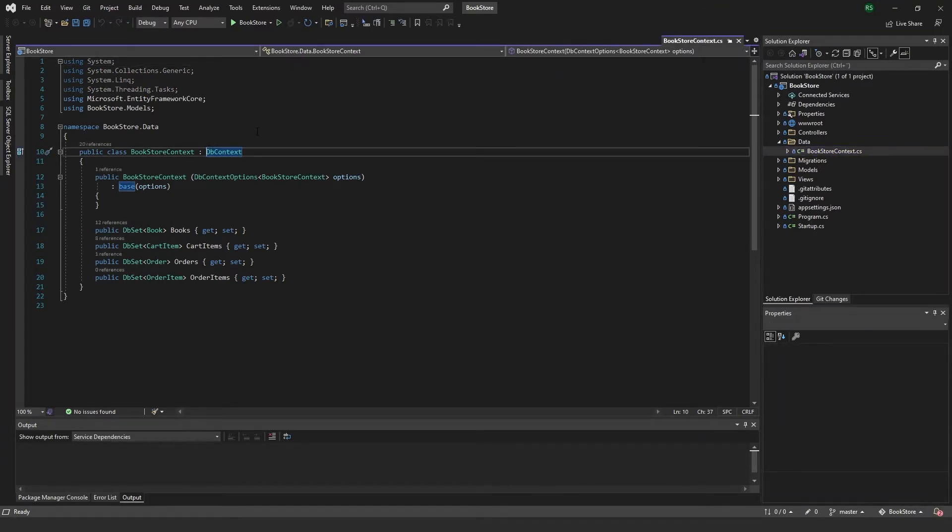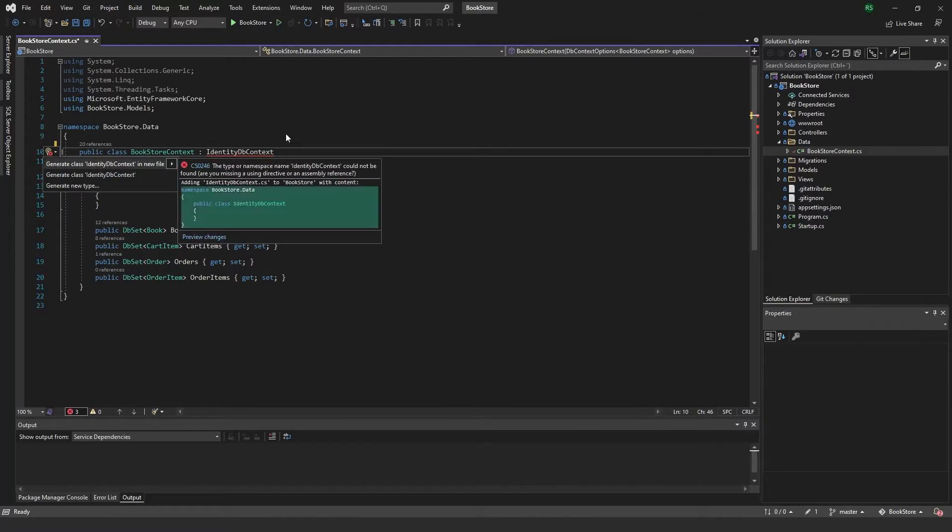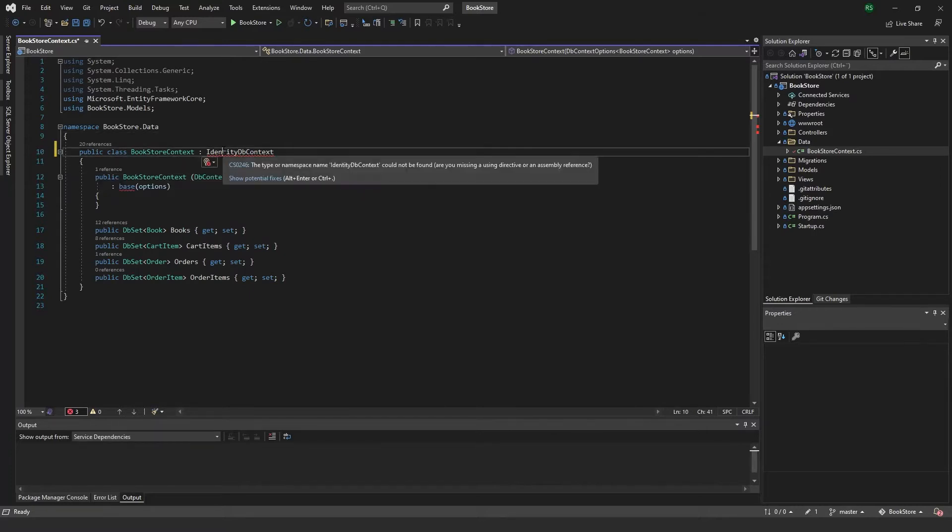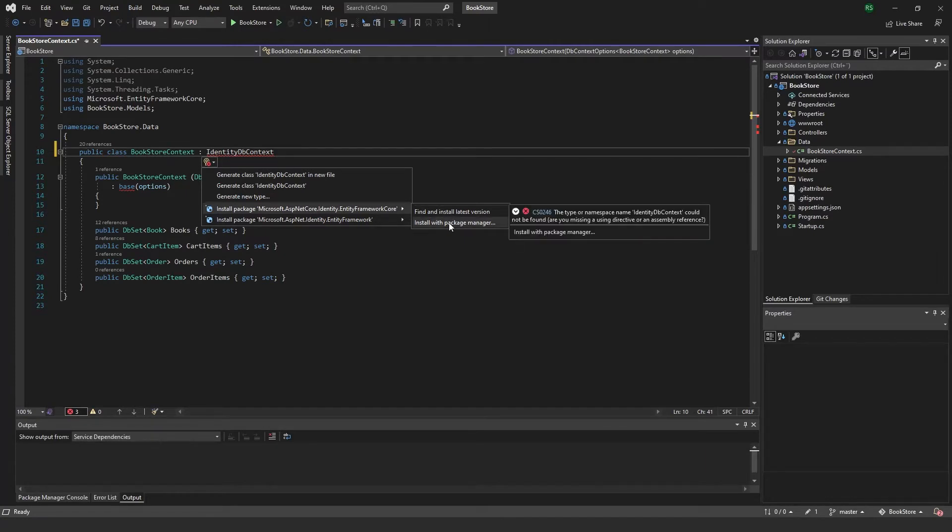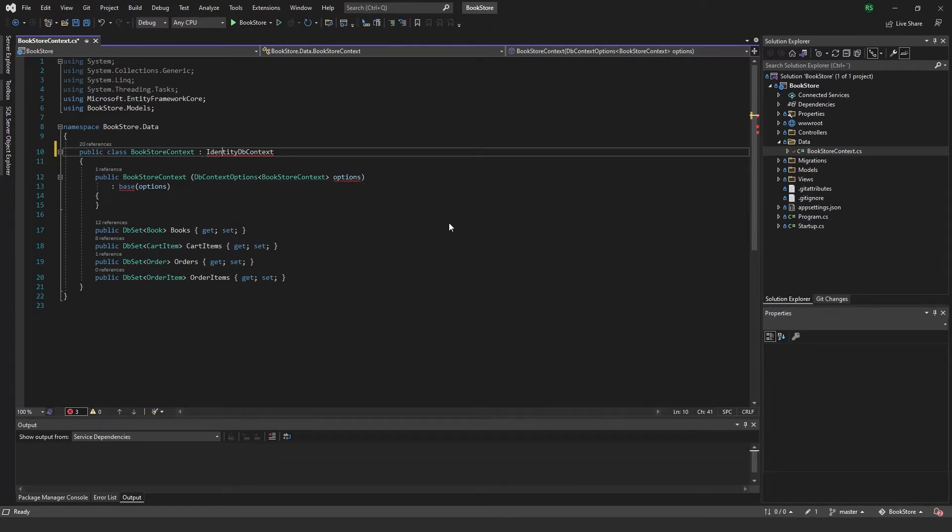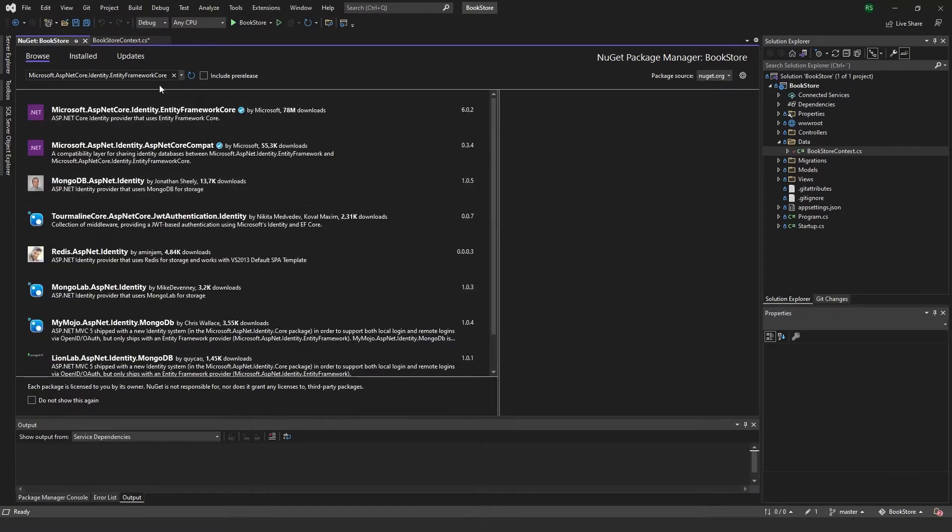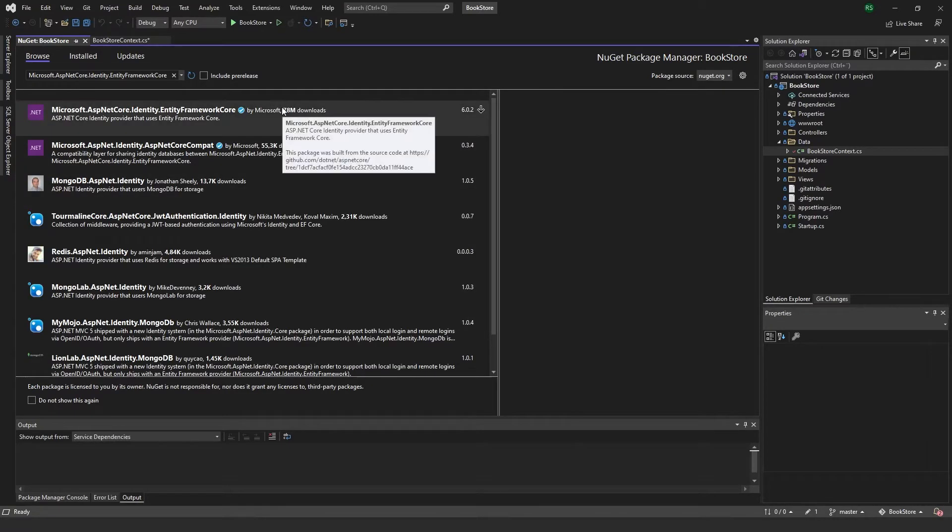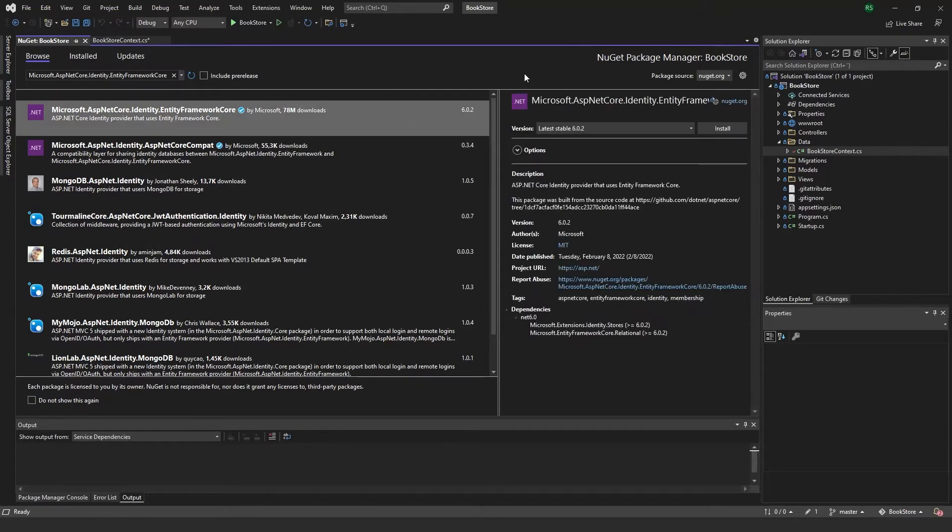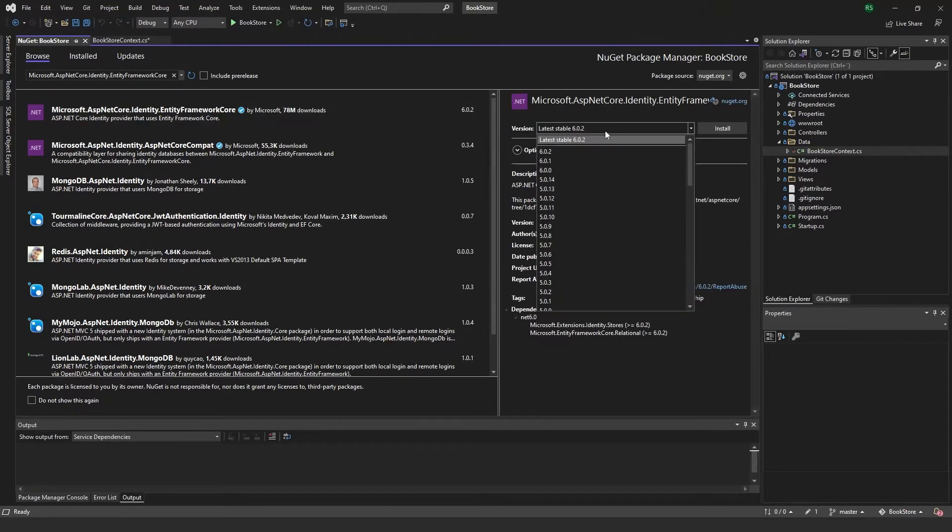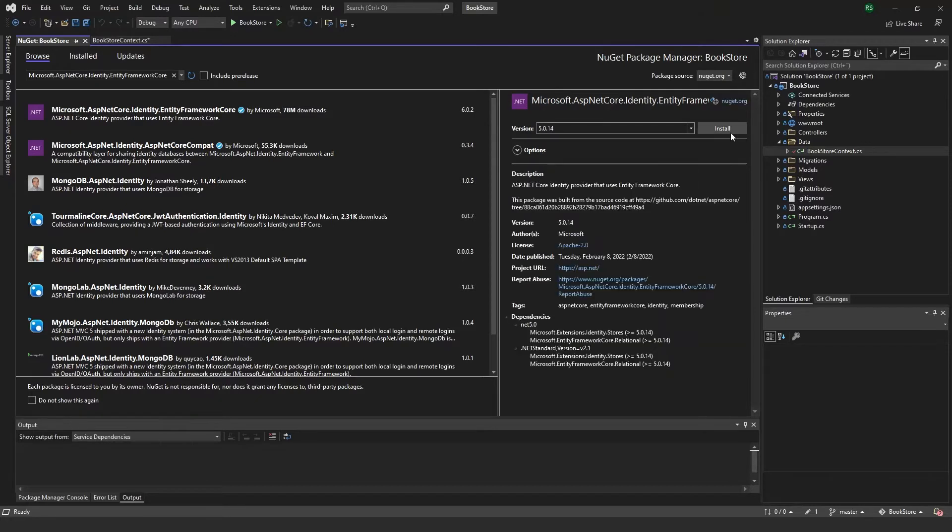To do that, I will also need to install this package right here. I'll just go to install with package manager. If you don't get it like I did, you can just search for ASP.NETCore.Identity.EntityFrameworkCore. I'll just get the latest one for dotnet 5, which is the one I'm using.